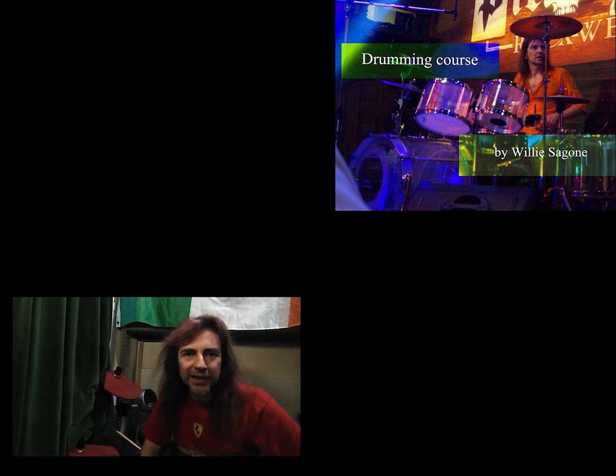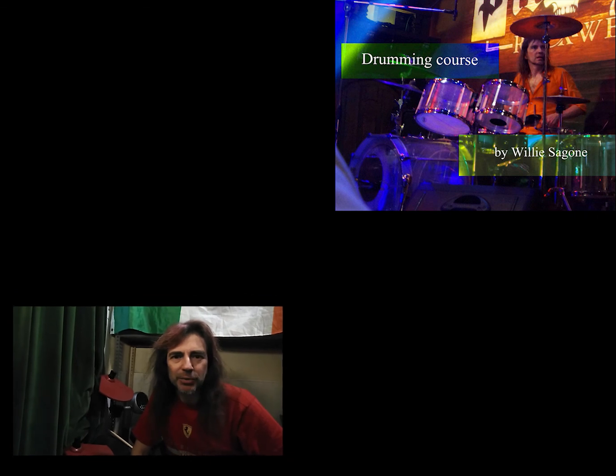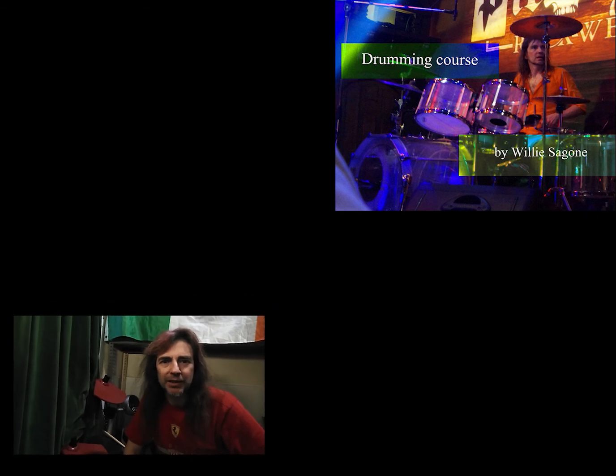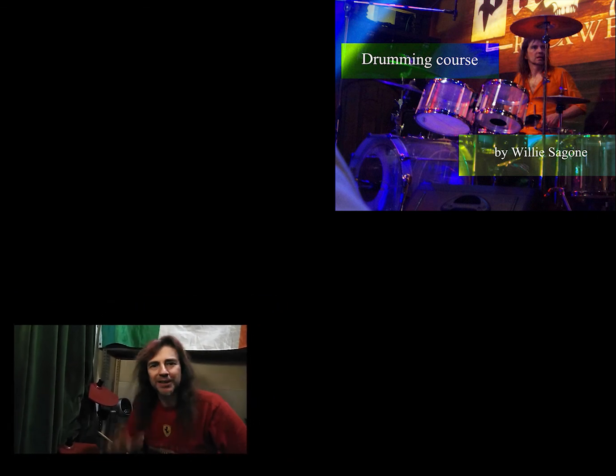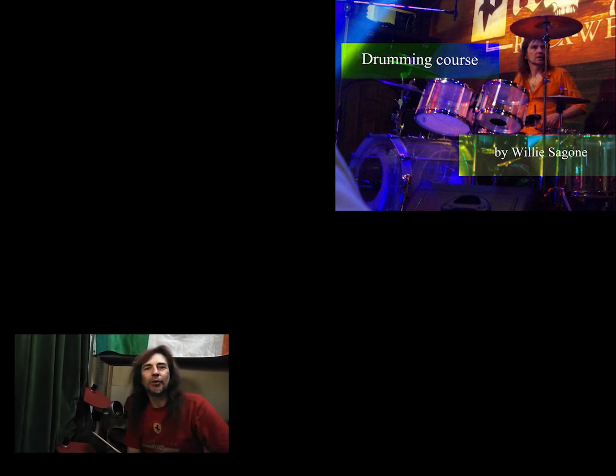And that's it for today. Thank you so much for watching and see you very soon. Ciao.